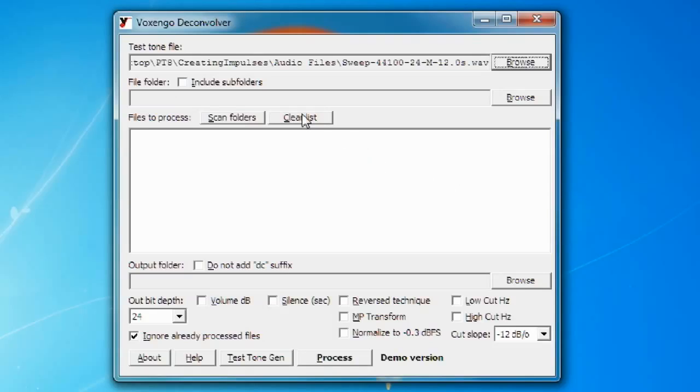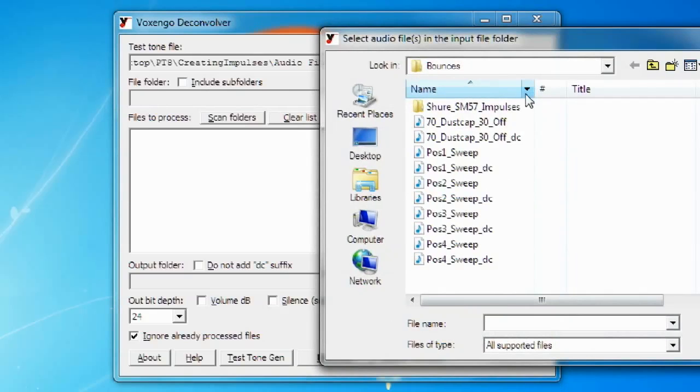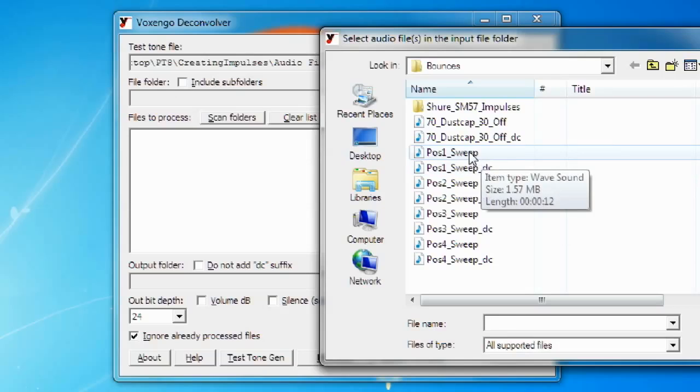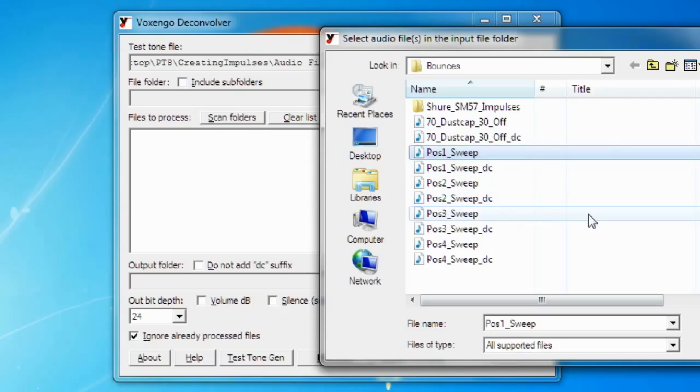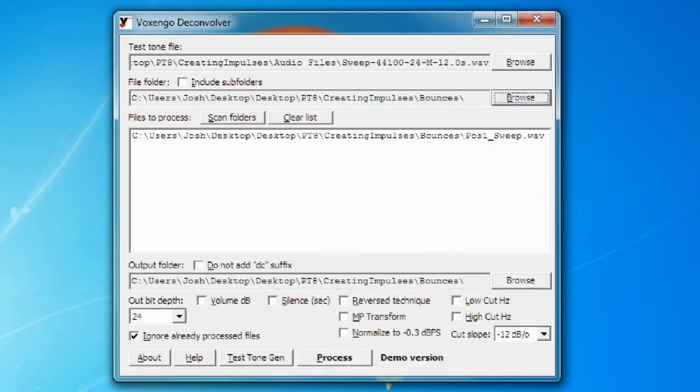And then the one below that is the file folder. You're going to click browse again and go to your exported sine wave that you recorded with your microphone. And click open on that.